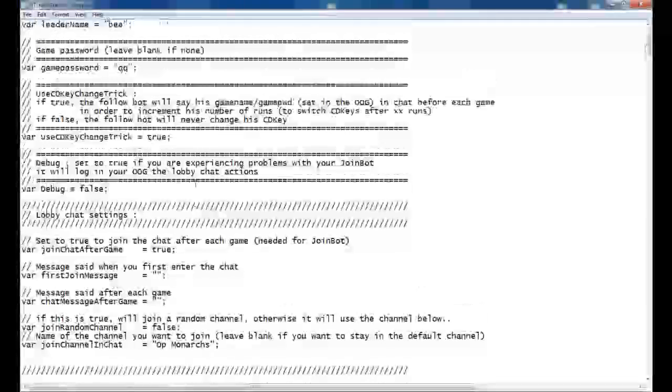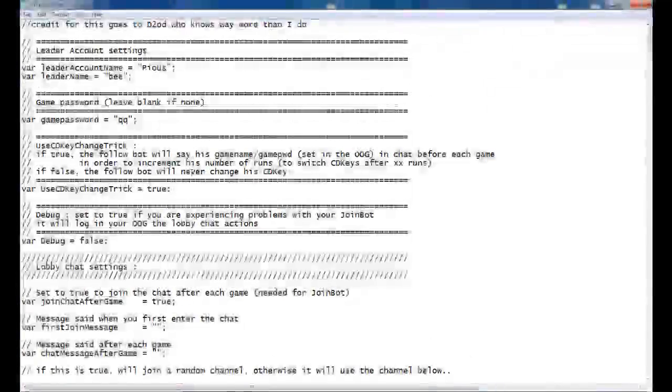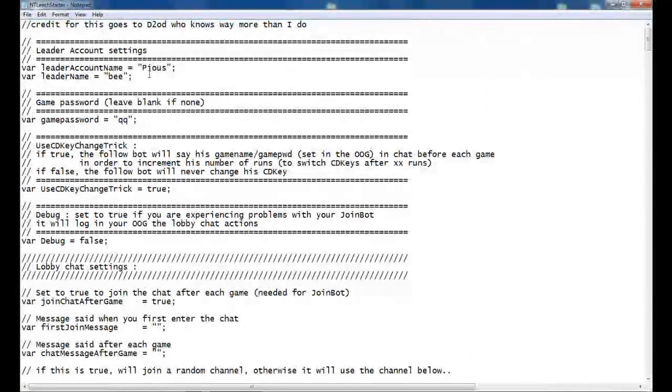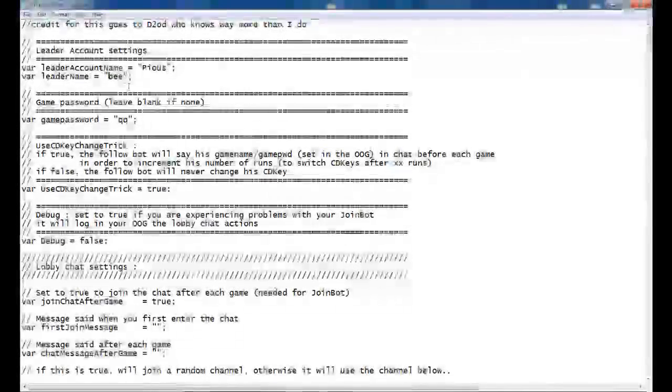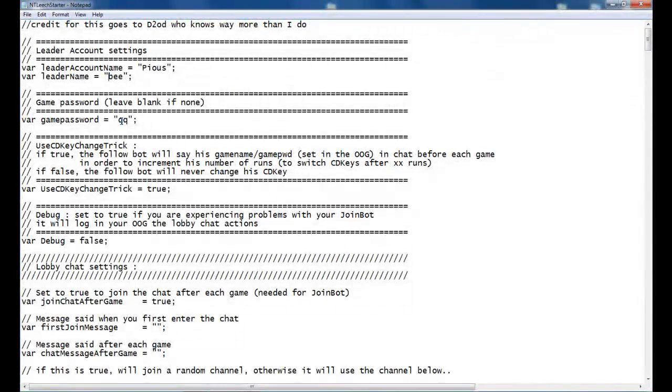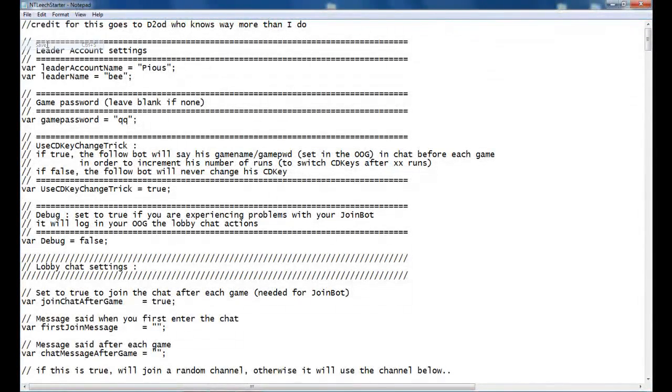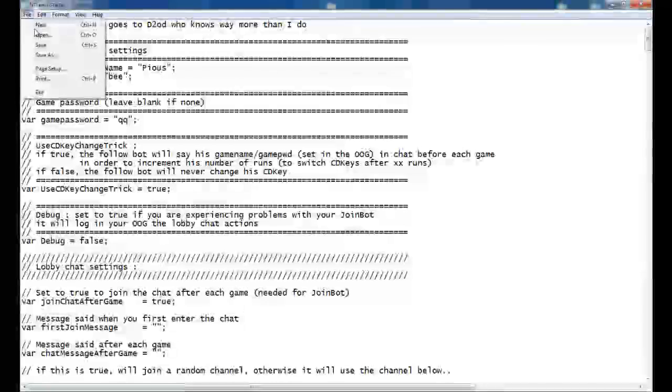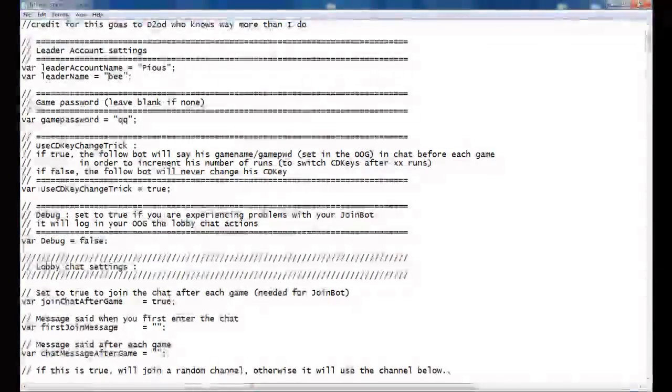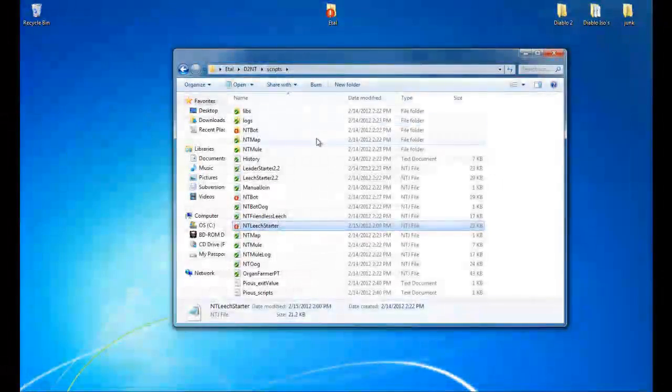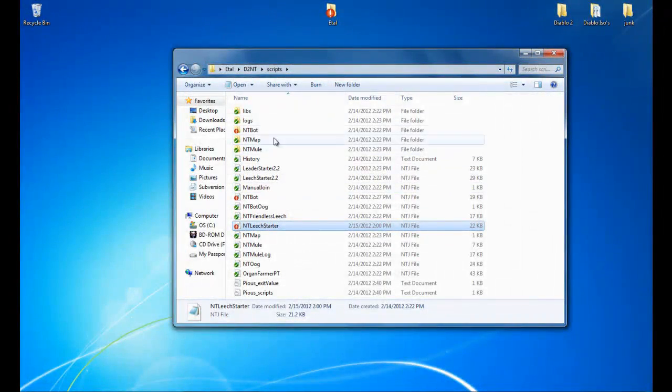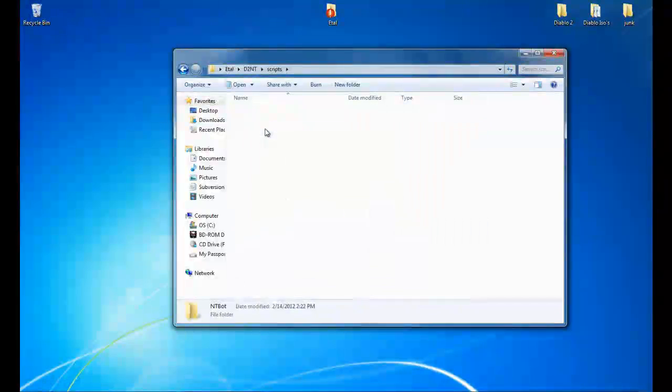Everything else is already set up. So that's all that we changed in here. We put the account name of the person we're following, the character name of the person we're following, and the password. Click save. Save again, just to be safe. Close out of it up here to ntbot.